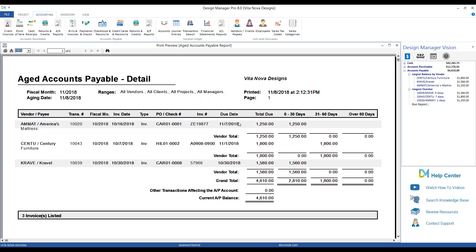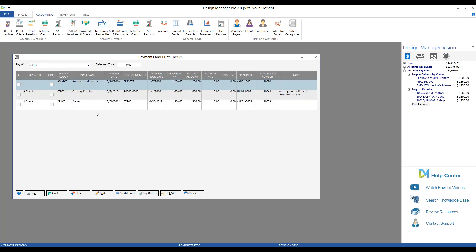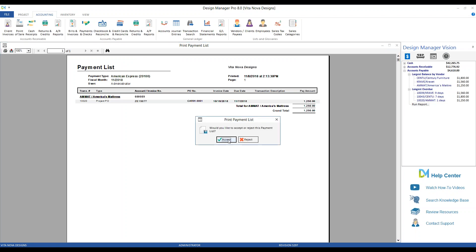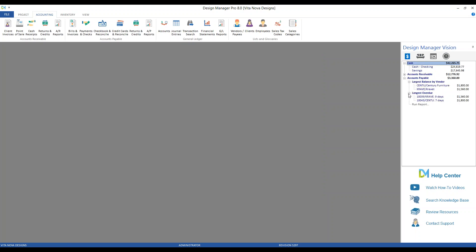As bills become paid in full, the Vision Panel information will automatically update, just as we saw with client invoices. If we go ahead and pay our bill for America's Mattress — going to Payments and Checks, selecting America's Mattress, putting it on our American Express card and accepting the payment — once the Vision Panel refreshes, that entry automatically drops off.